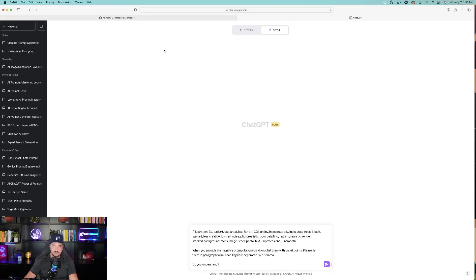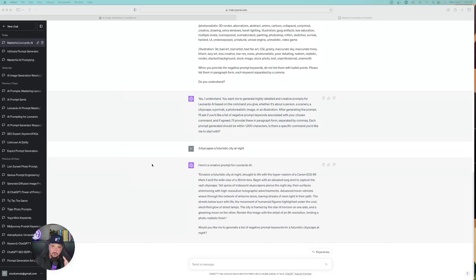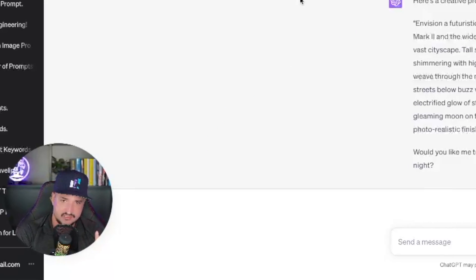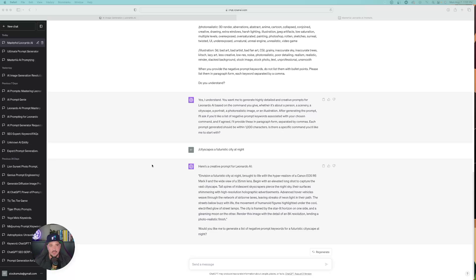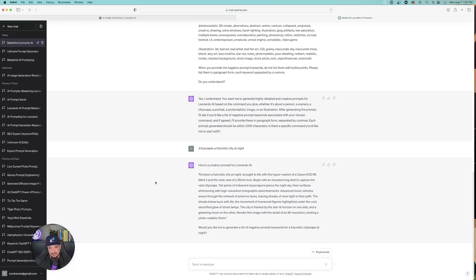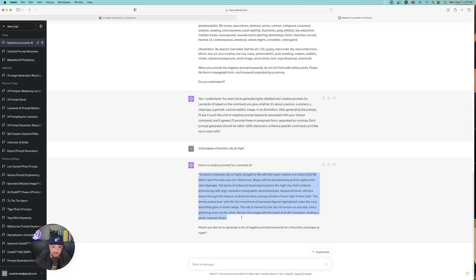Let's go back over to ChatGPT. Now this time I'm in GPT-4 — the first time we were using 3.5. Let's paste that same exact prompt in. This time I'm going to say 'slash cityscapes, a futuristic city at night.' One thing I noticed is that I have to use the 'simpler format' follow-up more often in 3.5. However, when I use ChatGPT version 4, I don't have to do that. So with GPT-4, it gives me the prompt right away, and it's definitely less than 1,000 characters.